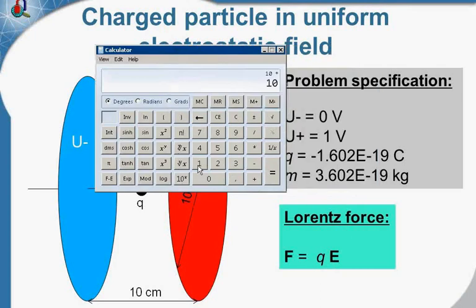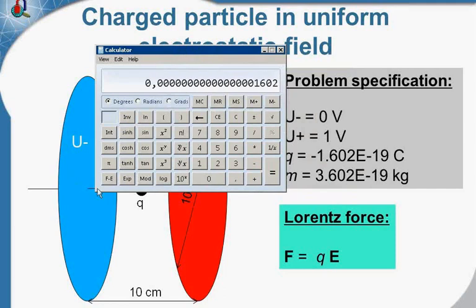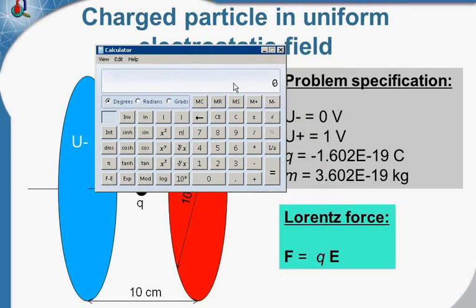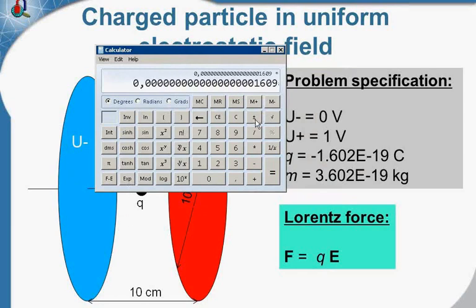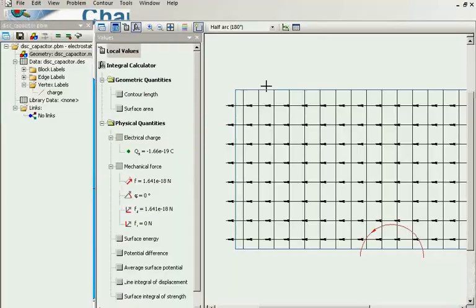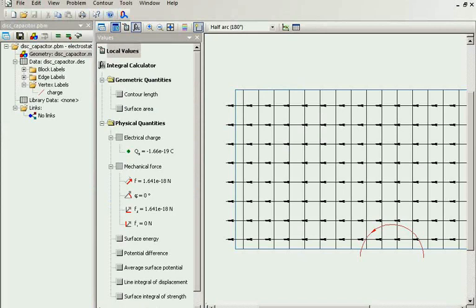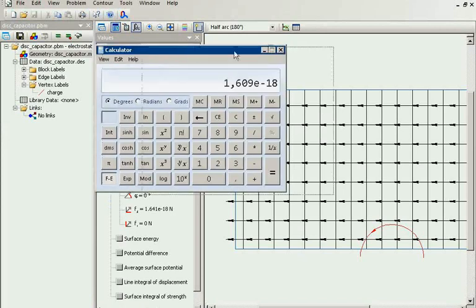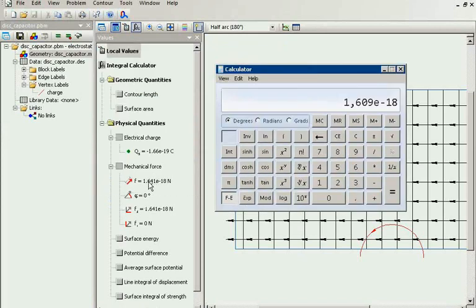I multiply by the charge value, and the force should be about 1.6e-18. You can see I get the correct value with QuickField.